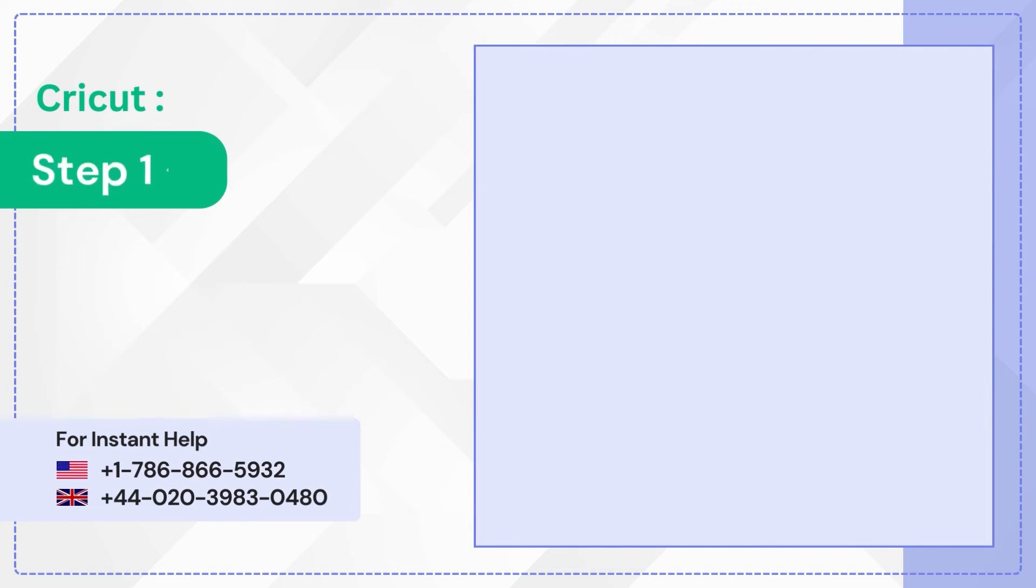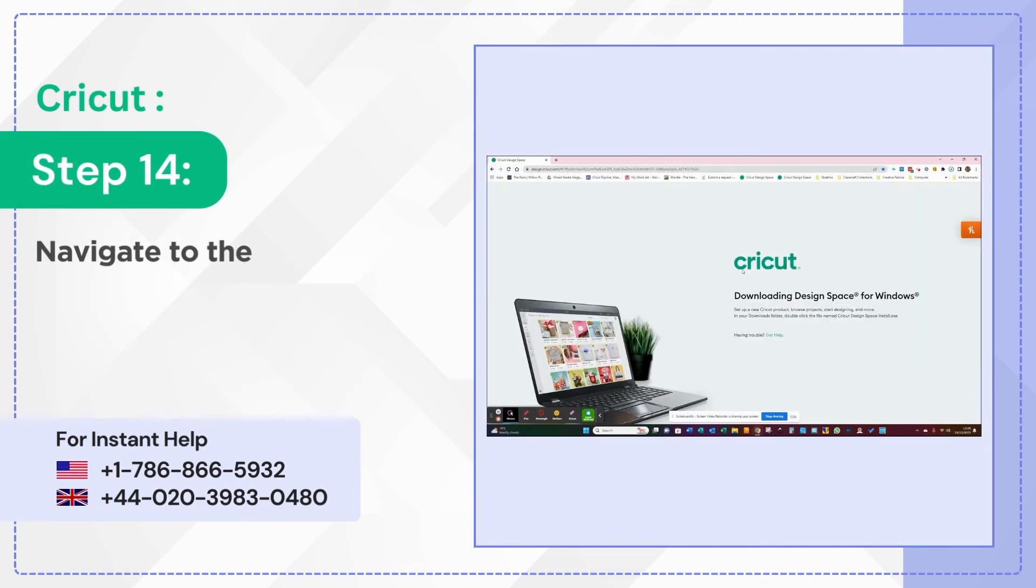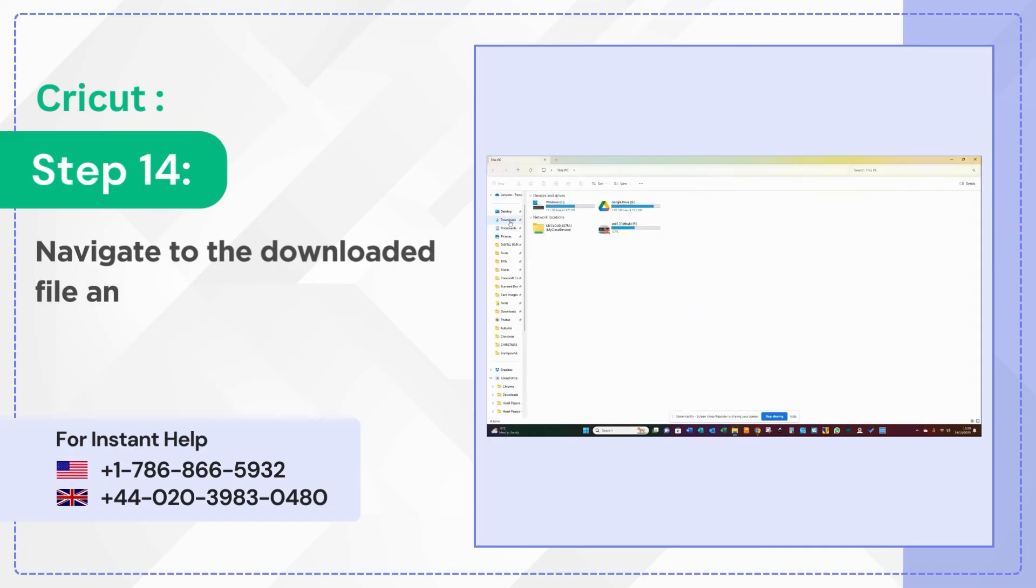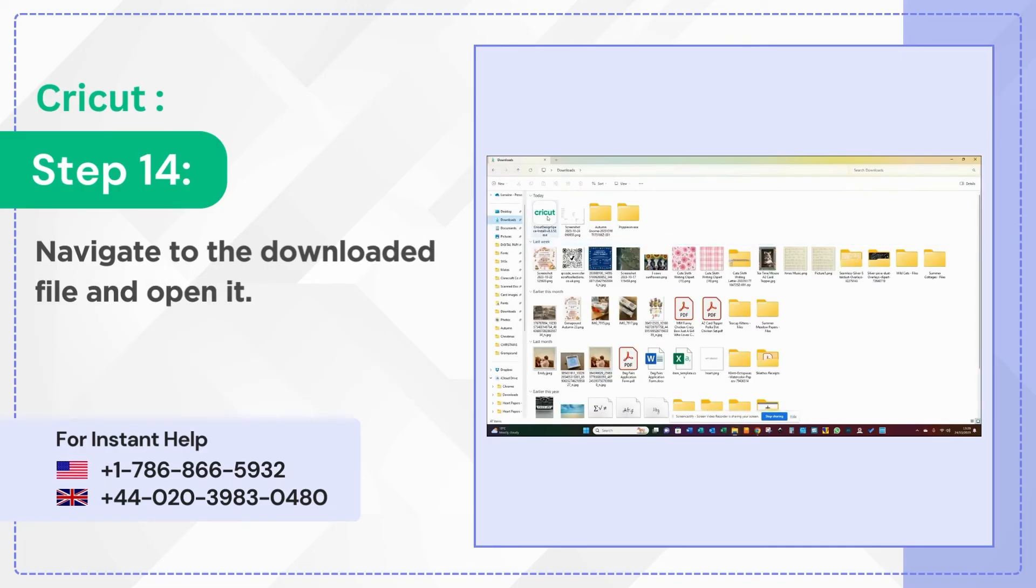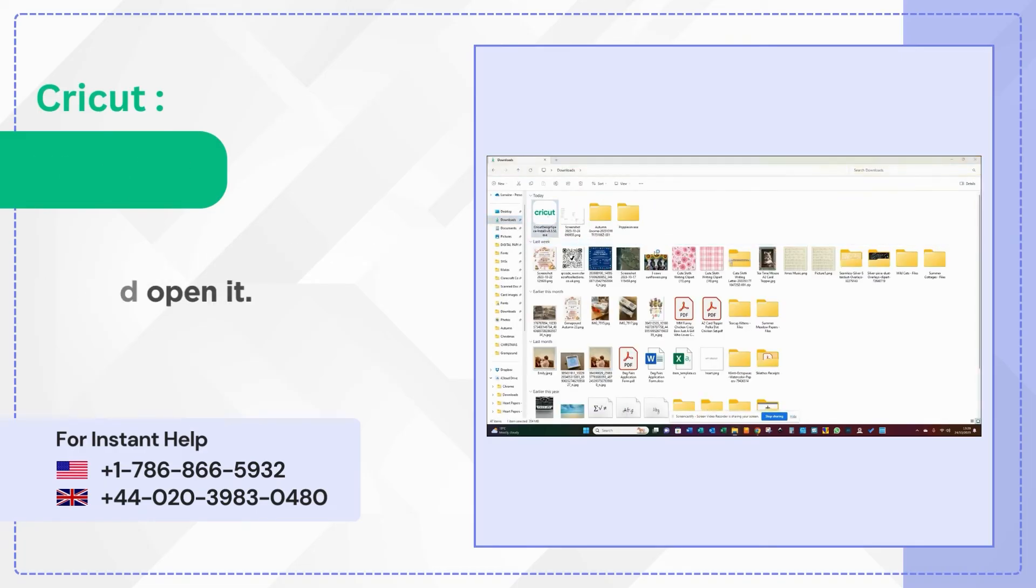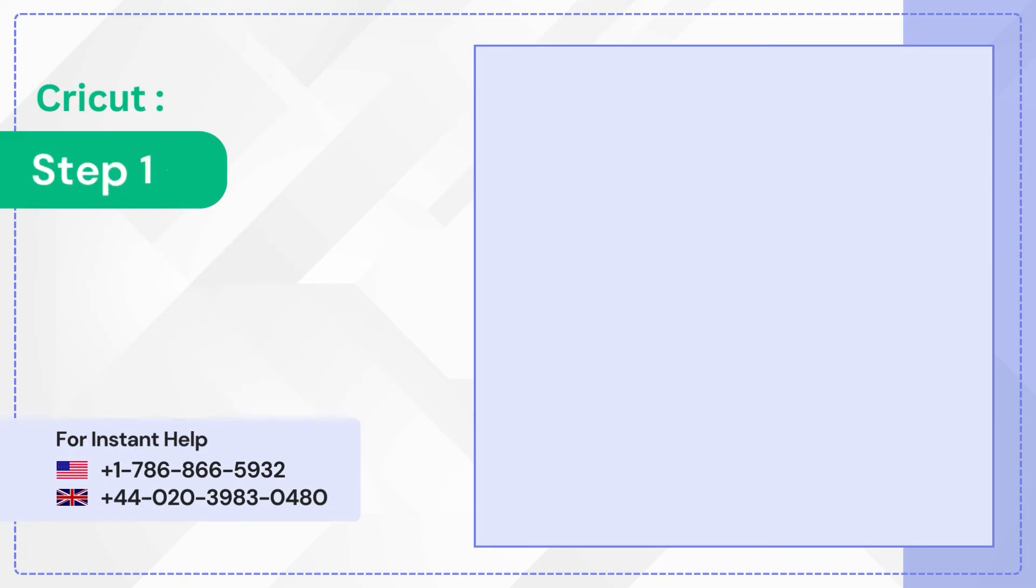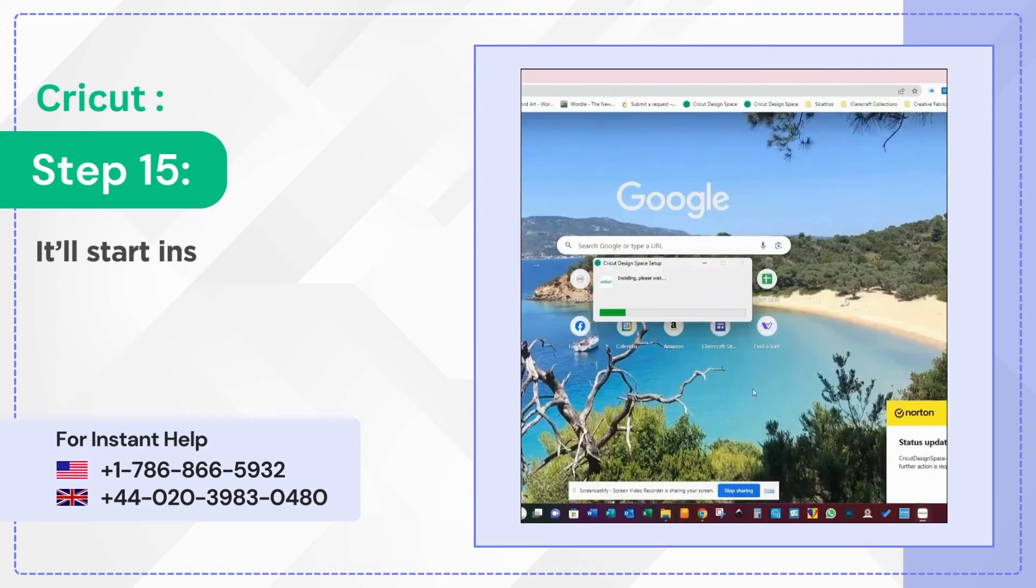Step 14: Navigate to the downloaded file and open it. Step 15: It'll start installing.